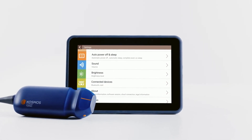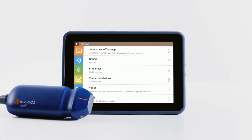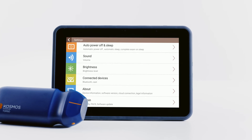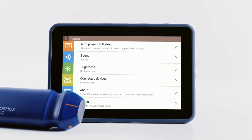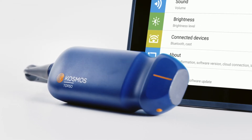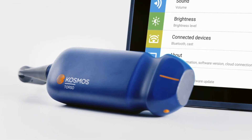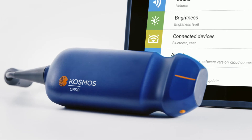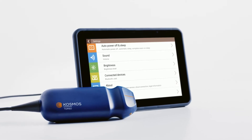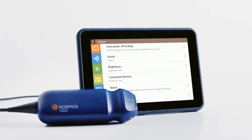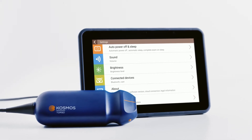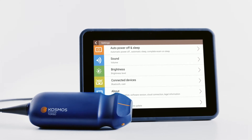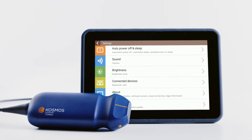Get the most out of your Cosmos by integrating it with your health information system. To get started, make sure your Cosmos is connected to the same local area network as the PACS system. One simple way is by connecting the Cosmos bridge to the same wireless network as the PACS.